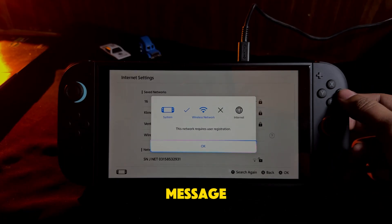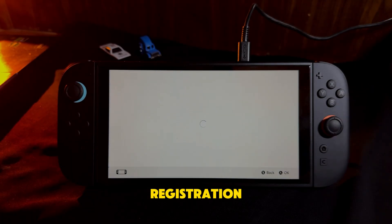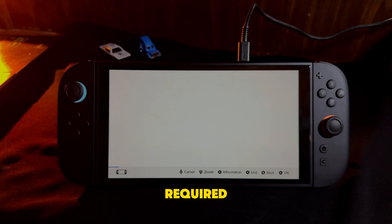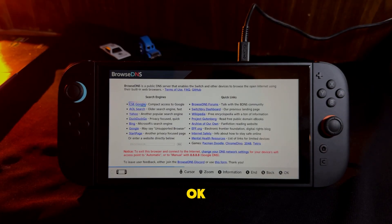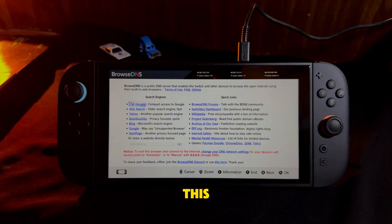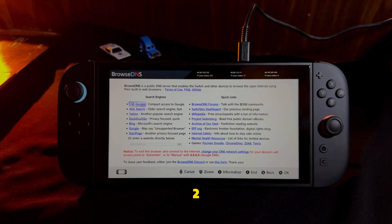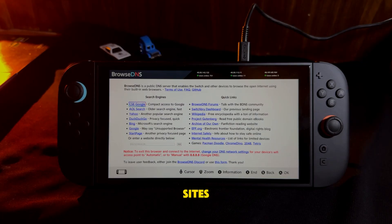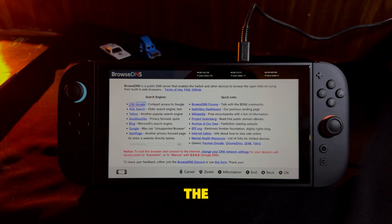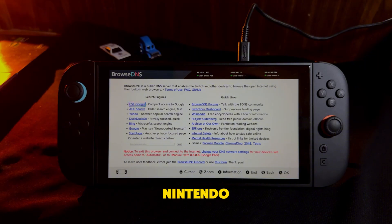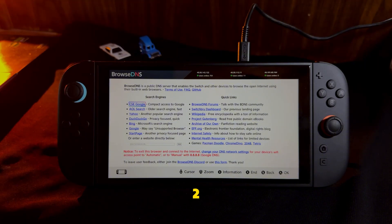When you see the message saying Registration Required, tap OK. This will open the hidden web browser on your Nintendo Switch 2, allowing you to access Google and other basic sites. That's basically how you can access the browser on Nintendo Switch 2.